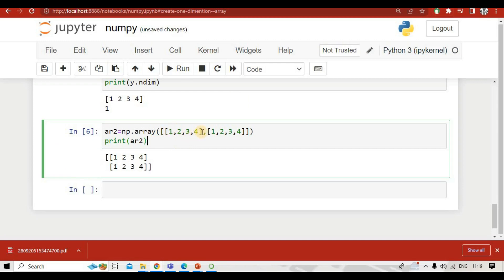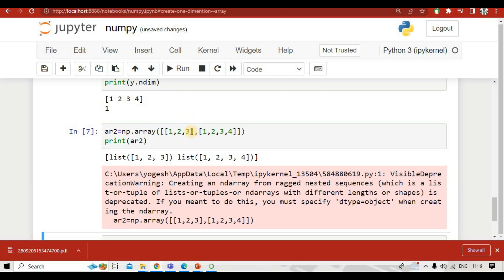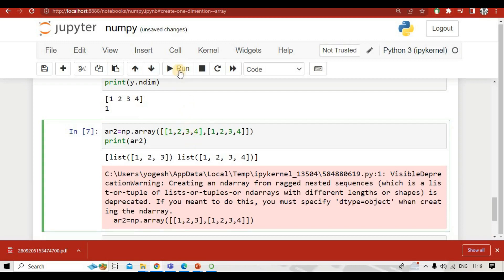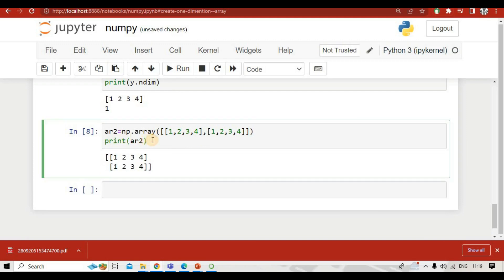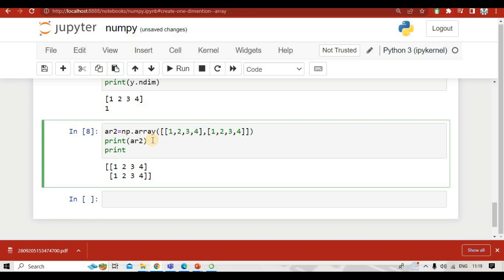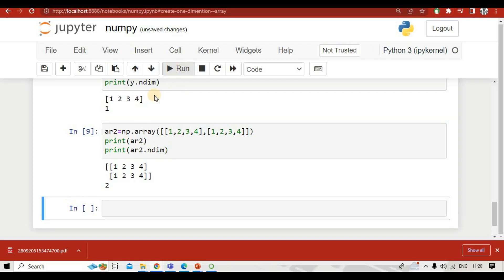One important thing to keep in mind: the lists created inside a two-dimension array need to have an equal number of elements. For example, if one inner list has four values, the other must also have four. If one has three and the other four, it will give an error. To verify the dimension, use print(ar2.ndim), which returns two.